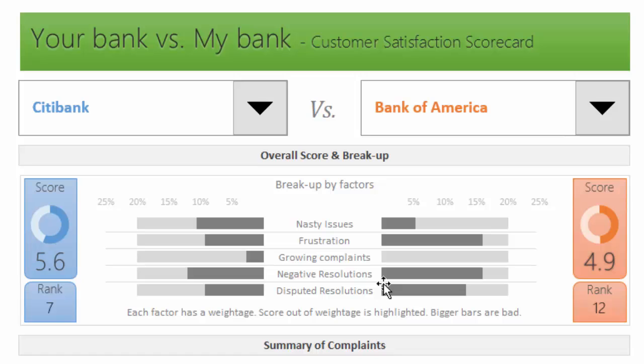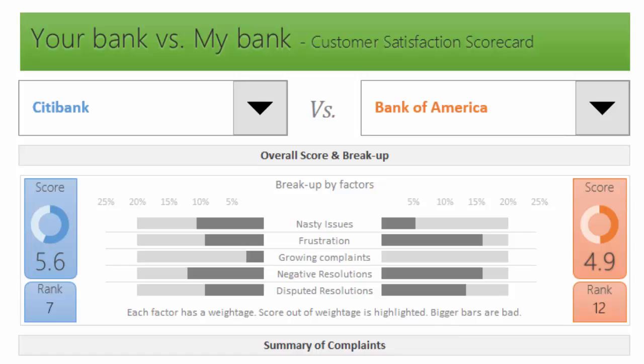For example, any resolution that goes like 'resolved with monetary relief,' we could say the customer would end up being a little more satisfied because she received some monetary compensation. Whereas a resolution like 'closed without explanation' could negatively impact customer satisfaction because the customer doesn't really know what happened or why the complaint is closed.